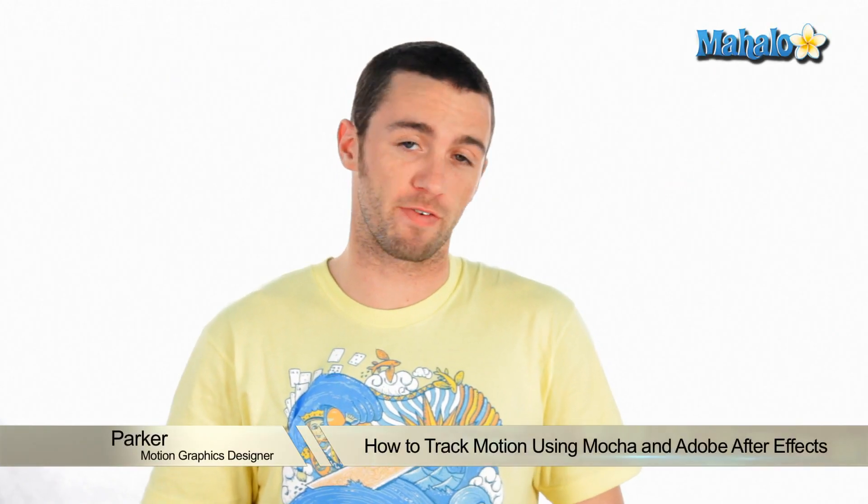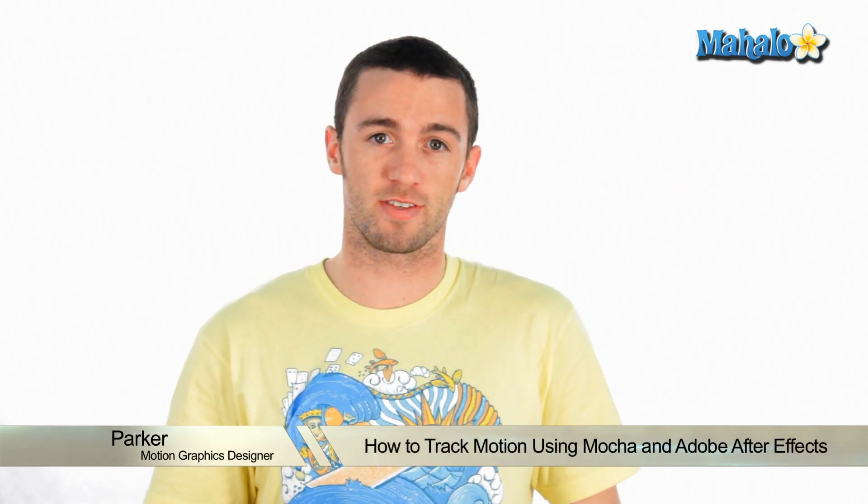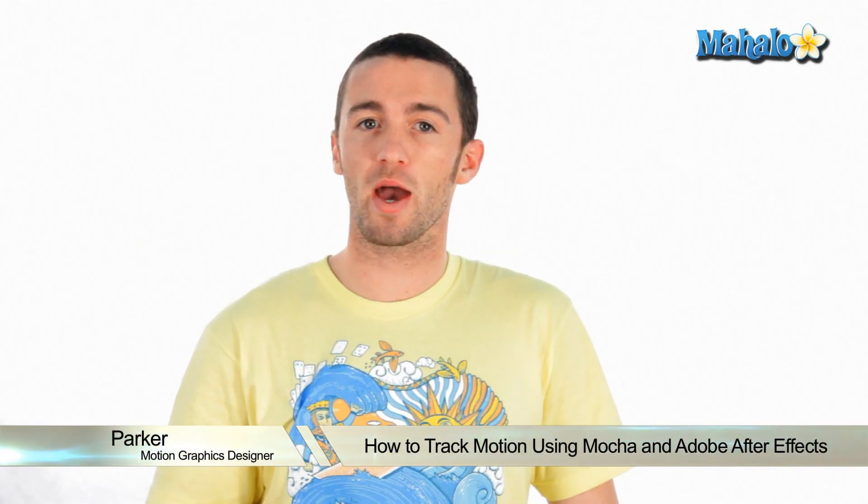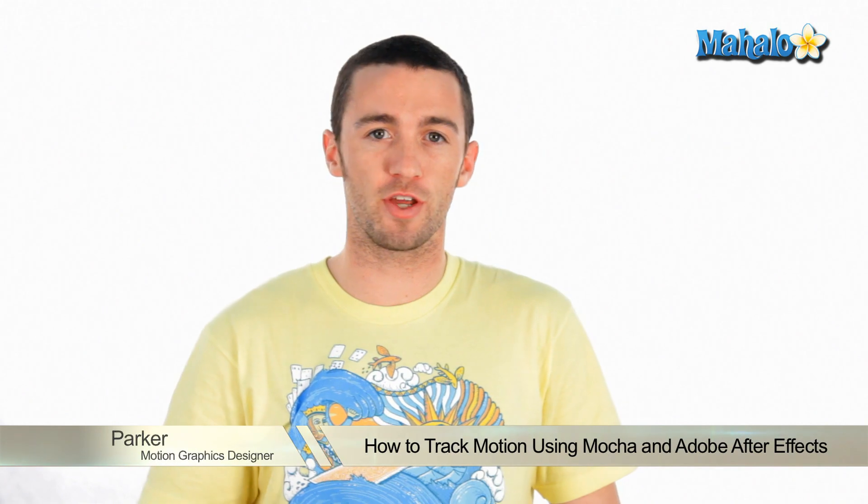Hey, how's it going? My name is Parker. I'm a motion graphics designer in Los Angeles and today I'm going to teach you how to track your footage using Mocha and After Effects.